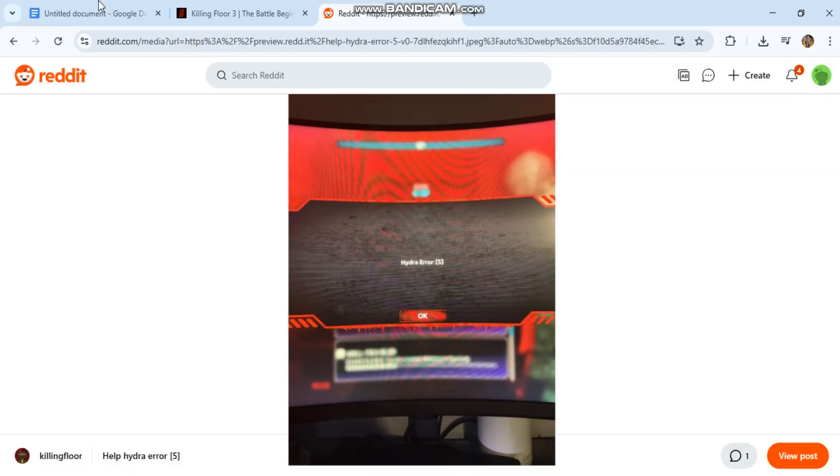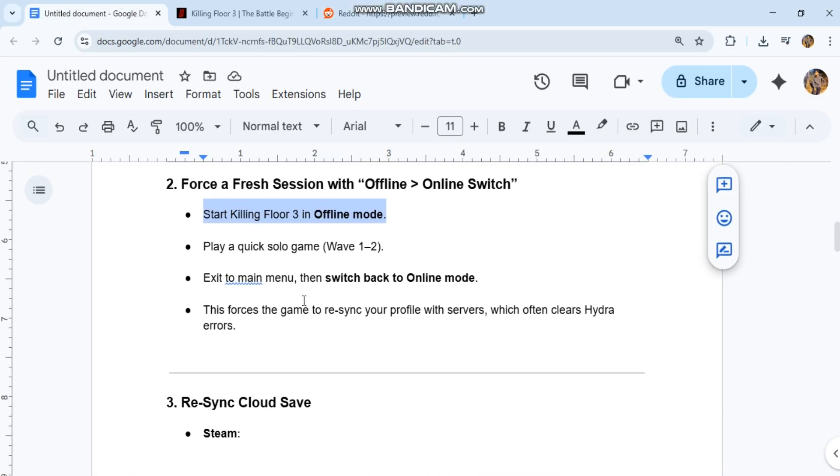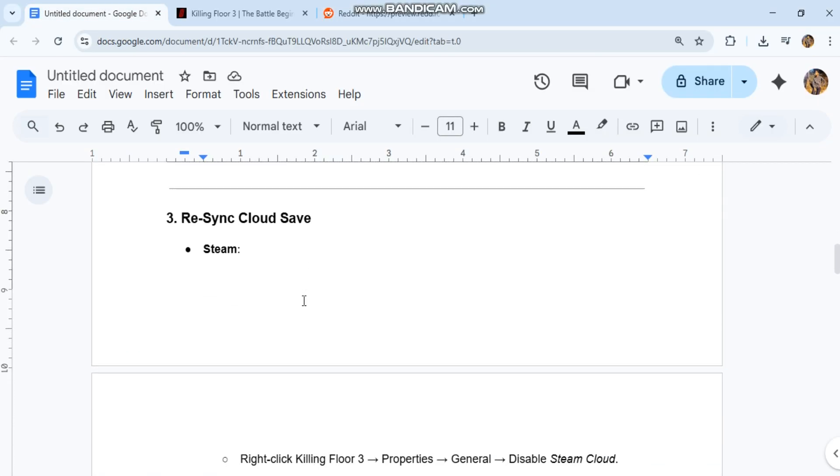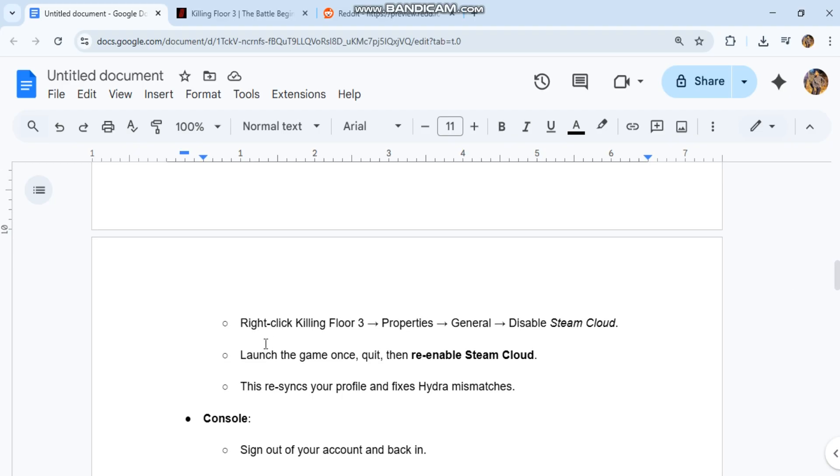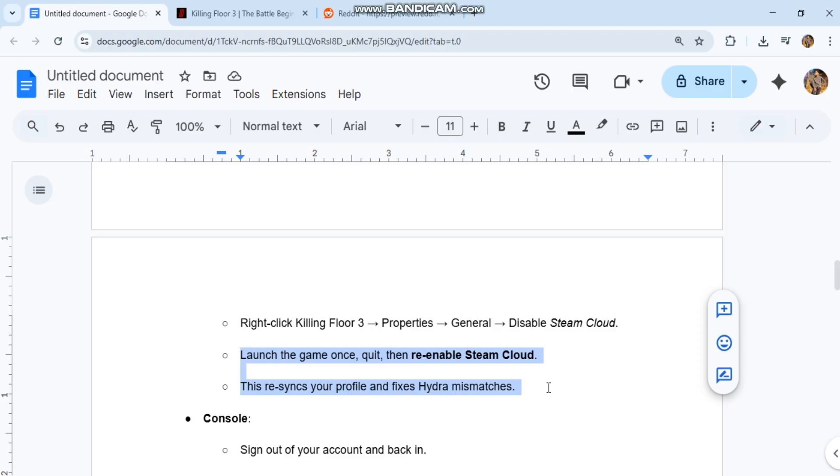Step 3: Re-sync Cloud Save on Steam. Right-click Killing Floor 3, Properties, General, Disable Steam Cloud. Launch the game once, quit, then re-enable Steam Cloud. This re-syncs your profile and fixes Hydra mismatches.